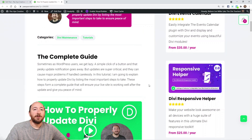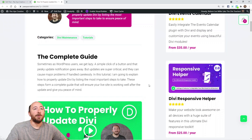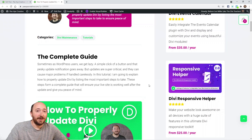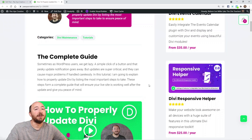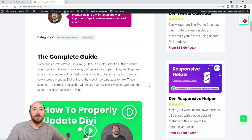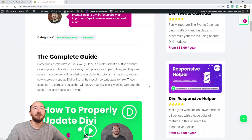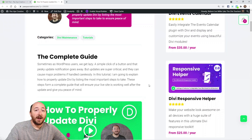In this tutorial we're going to talk about how to properly update Divi. You could just click the update button when you see that notification appear, but clicking update is not just a way to get rid of that notification. It's a very important step. If you get careless it could cause a lot of problems — loss of sales, loss of customer trust — so you really need to take this seriously.